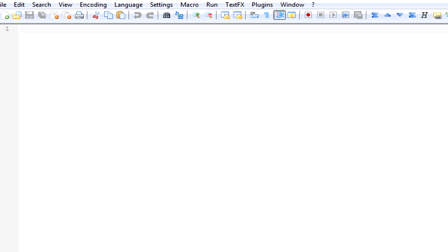Anyway, so this is what a normal sentence looks like. Hello, how are you? Cool.